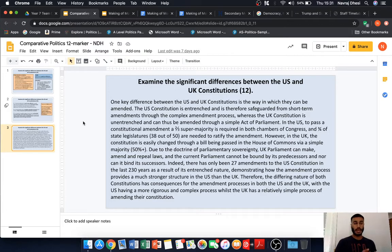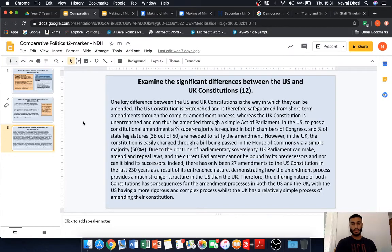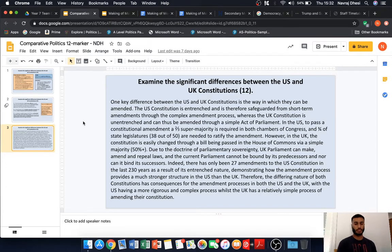That's a bit of analysis linking the ways in which the constitutions can be amended to the nature of the constitution — the US Constitution is entrenched and the UK Constitution is unentrenched. By making that wider analytical point, we're able to explain our knowledge and understanding of how the constitutions can be amended. In the US, to pass a constitutional amendment, a two-thirds super majority is required in both terms of Congress, and three-quarters of state legislatures — 38 out of 50 — are needed to ratify the amendment, outlining that two-stage amendment process. However, in the UK, the Constitution is easily changed through a bill being passed in the House of Commons by a simple majority. Due to the doctrine of parliamentary sovereignty, the UK Parliament can make, amend, or repeal laws, and the current Parliament cannot be bound by its predecessors nor can it bind its successors.